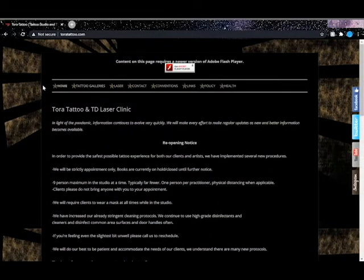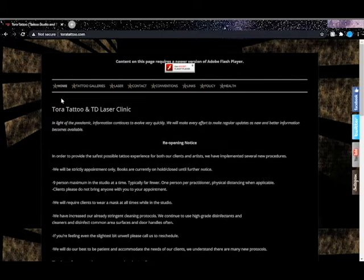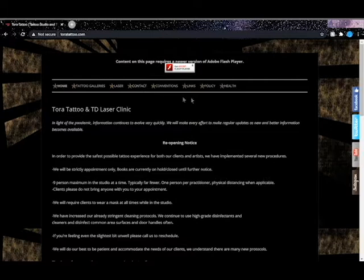The website headers work best when they are listed in most important to least important. To make the website more user-friendly, I recommend setting up a header layout such as home, contact, policy health, tattoo gallery, and finally laser.